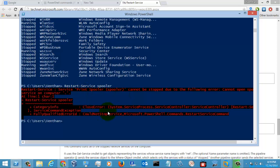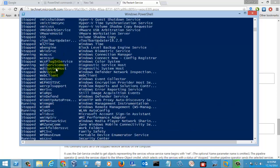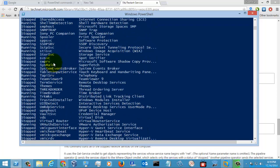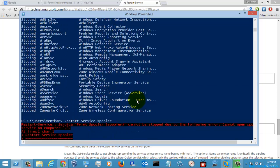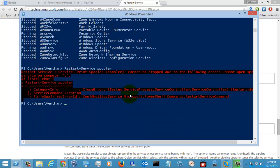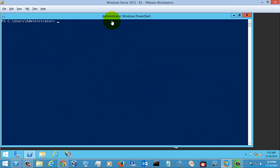It was throwing some errors because the Spooler service was in the running state. There seem to be some issues getting the service on this client machine, so let's go to the server side.